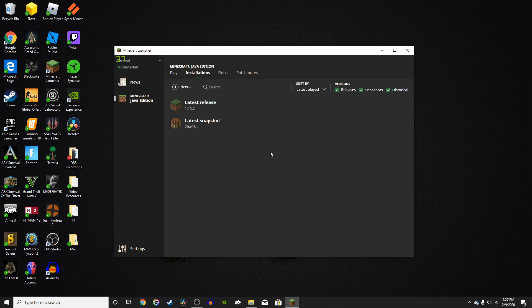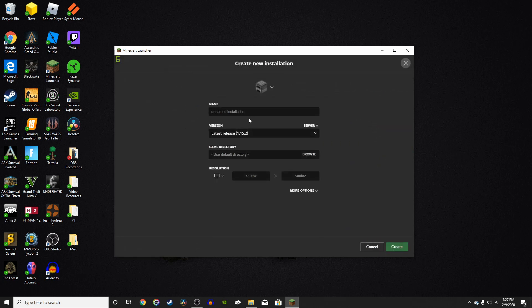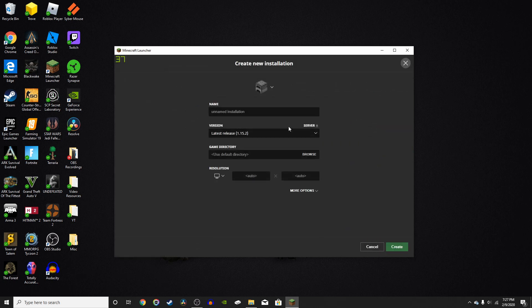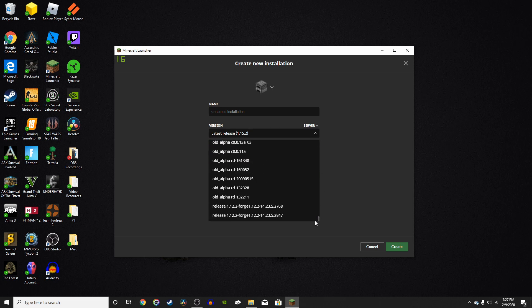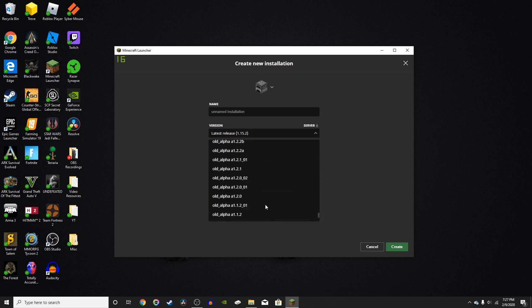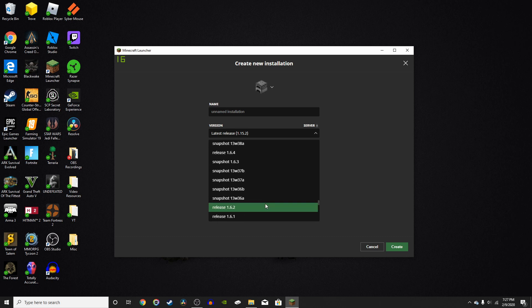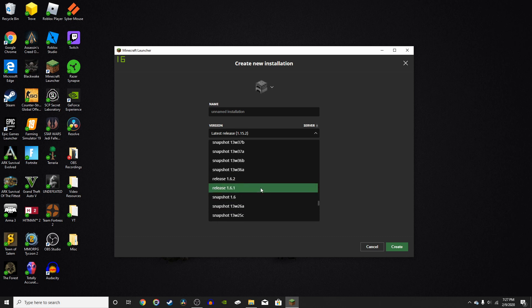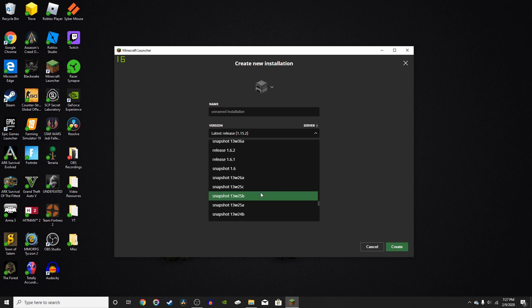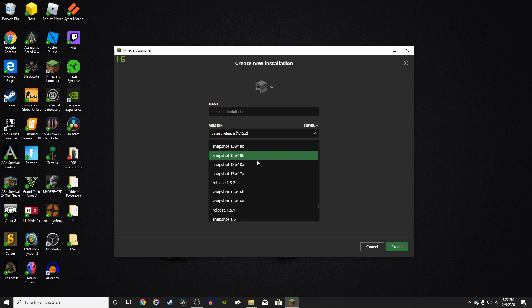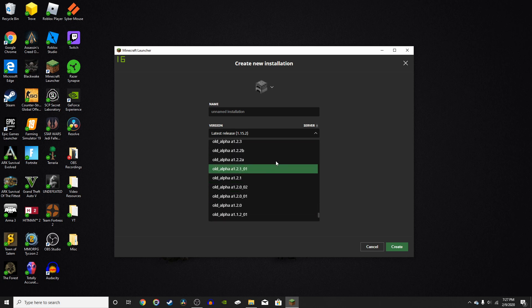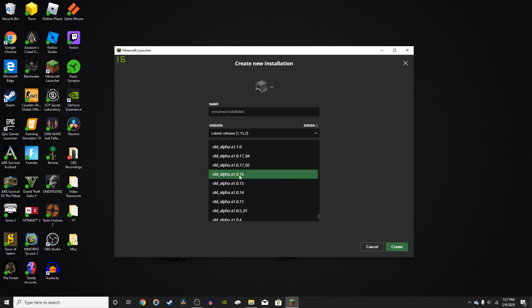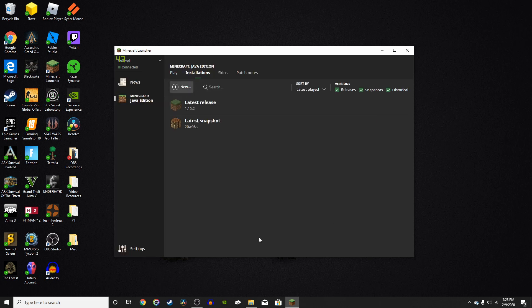So if you go into the installations right here, you'll be able to add different versions. So you could scroll down all the way to, say, release 1.12 Forge. That's only because I've already downloaded it. Or you could go to release 1.6, 1.4, all the way down to the beta versions and the alpha versions. But those don't matter for this video.